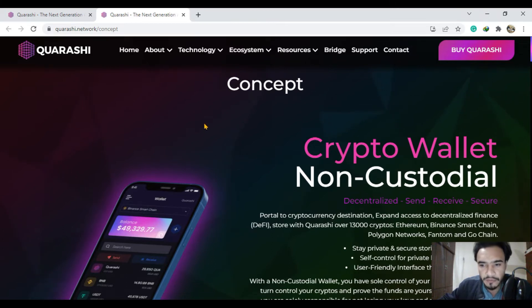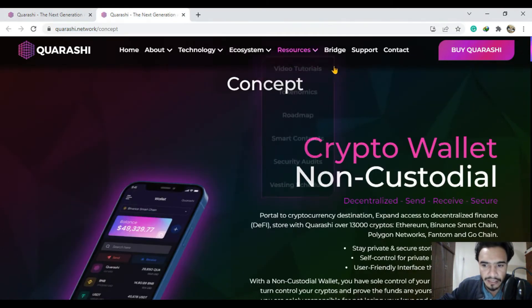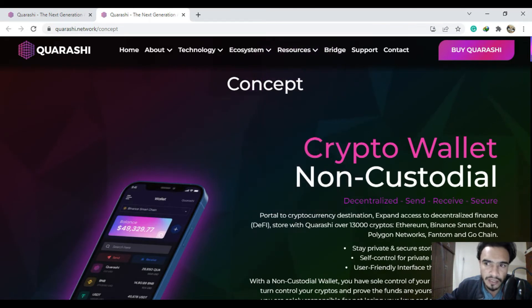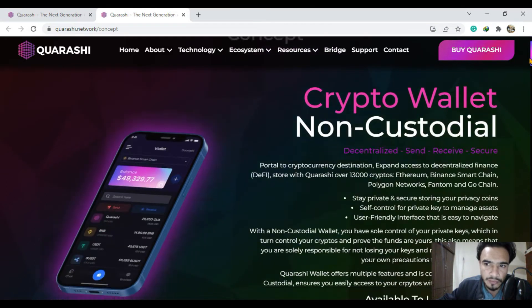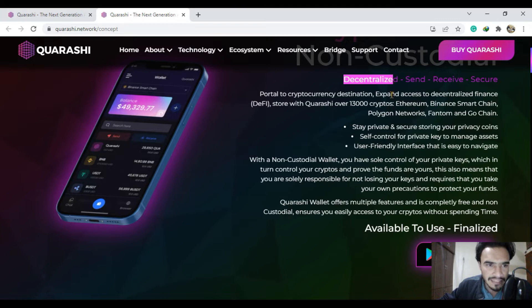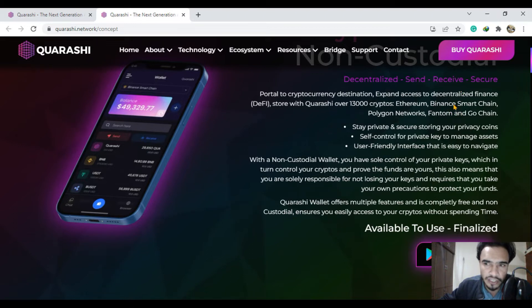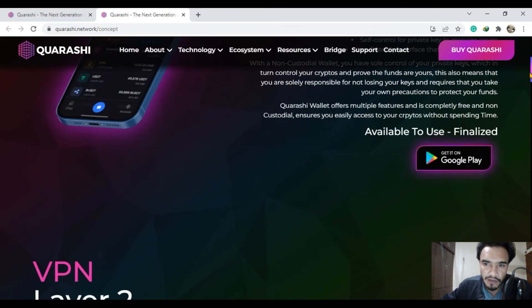I had already made a few videos about Qurashi network in the previous week, but this week there will be much more amazing features about this decentralized wallet. You can send, you can receive, and it is a secure system of the Qurashi network.